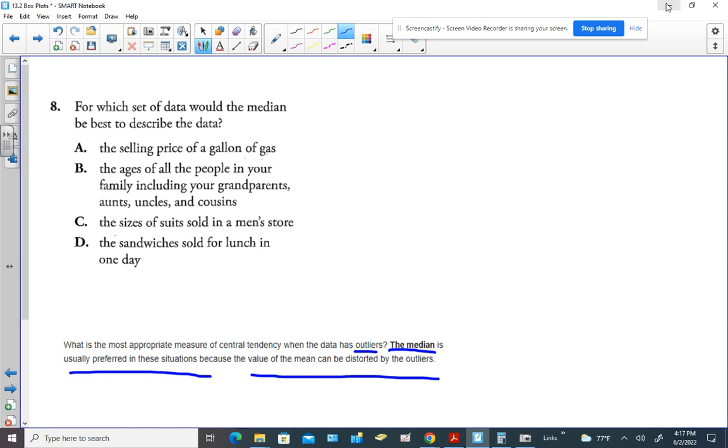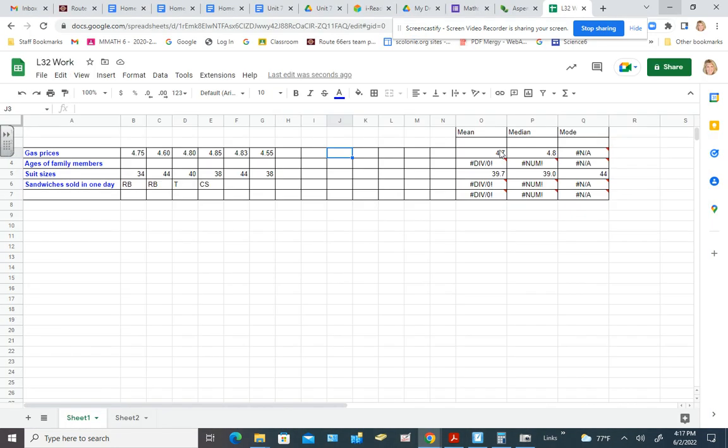Let's take a look at a spreadsheet that I created to help you understand this a little bit better. So what I did is I took each answer choice. So they mentioned gas prices, ages of family members, suit sizes, and sandwiches sold in one day. And I made a little spreadsheet.